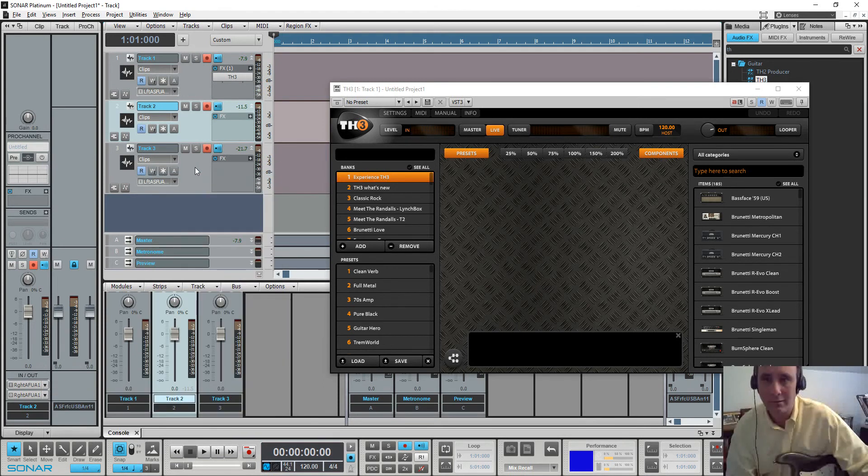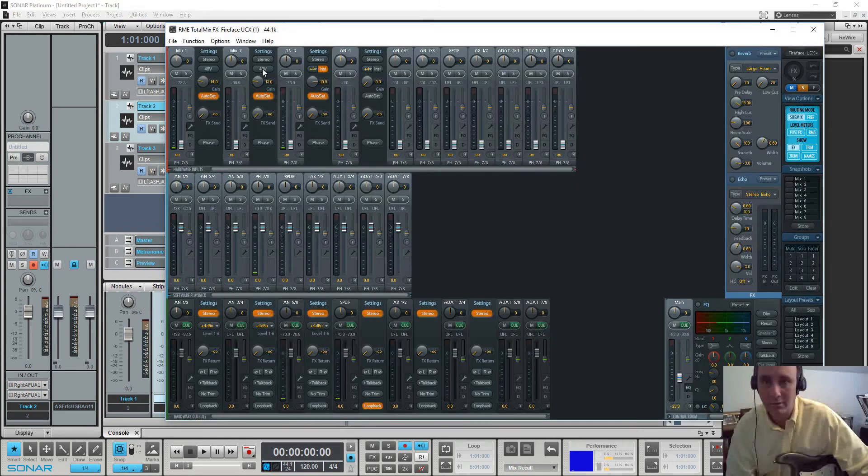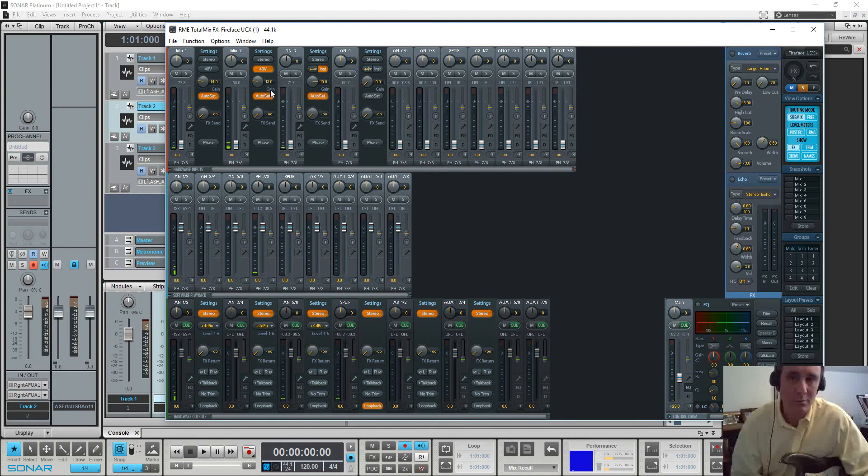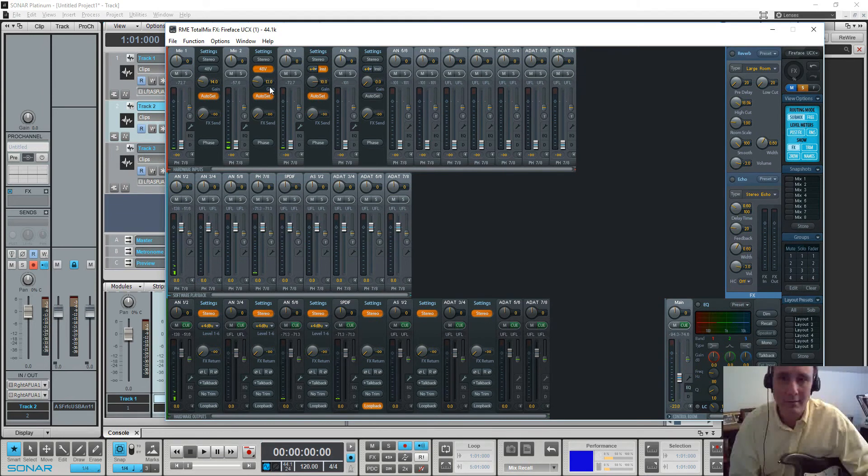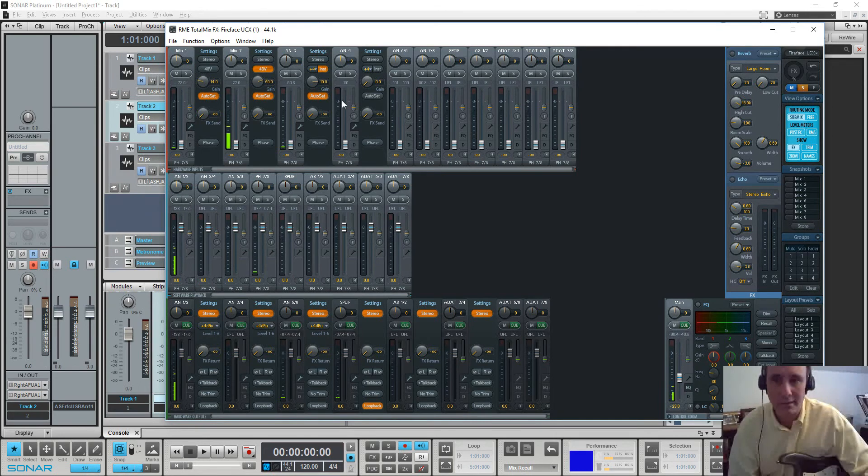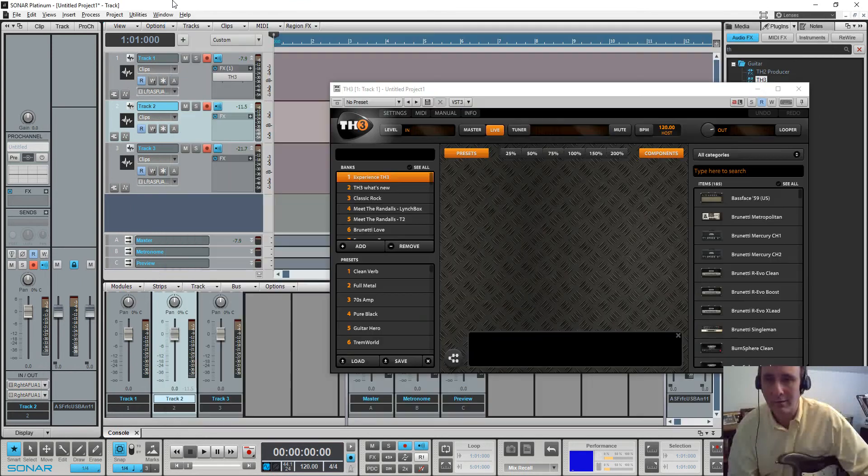Hello, check, test. Let's make sure that the mic is on. Test one, test two, test three. Let me turn the gain up on that sucker. Test one, test two, test three. Check, check. All right, that's working well enough.